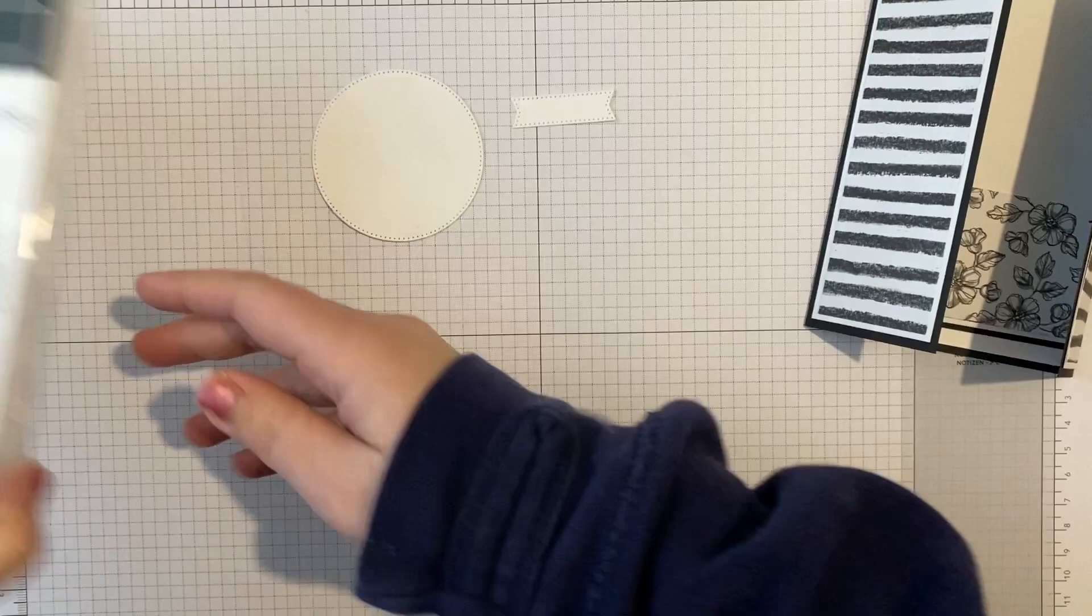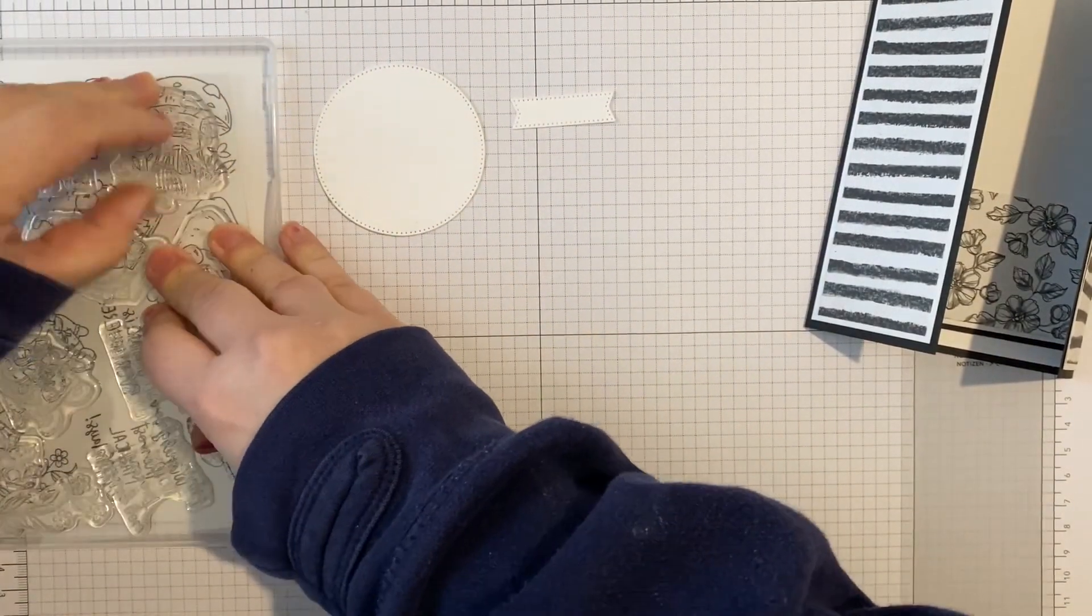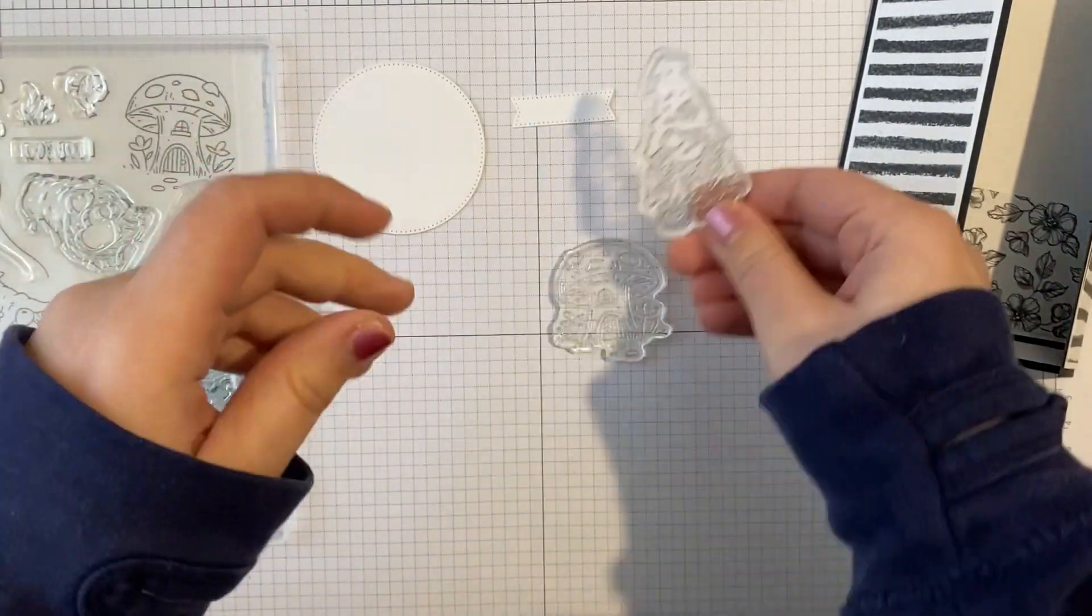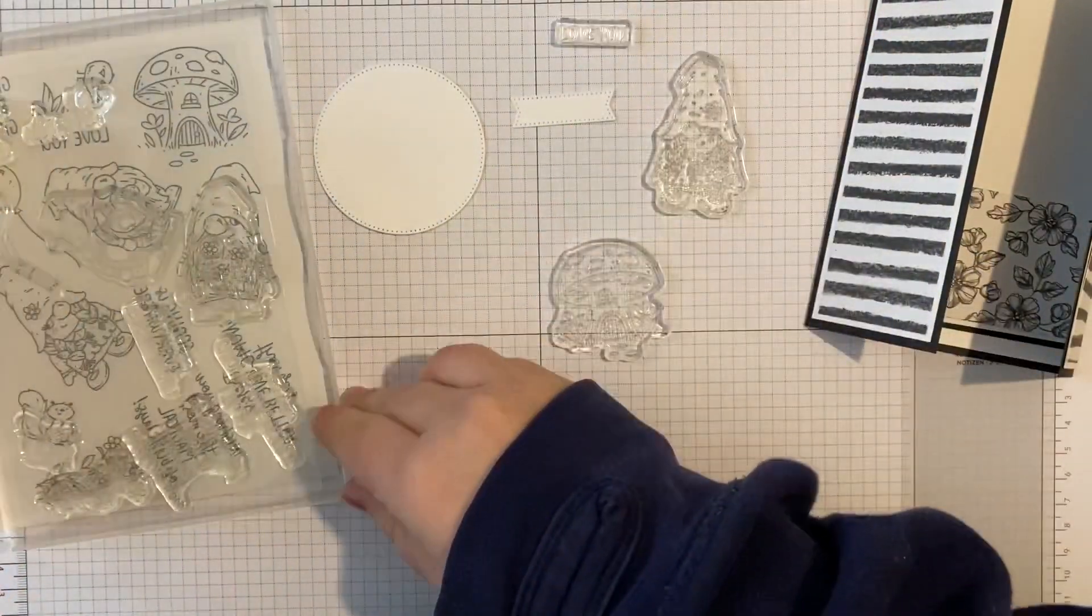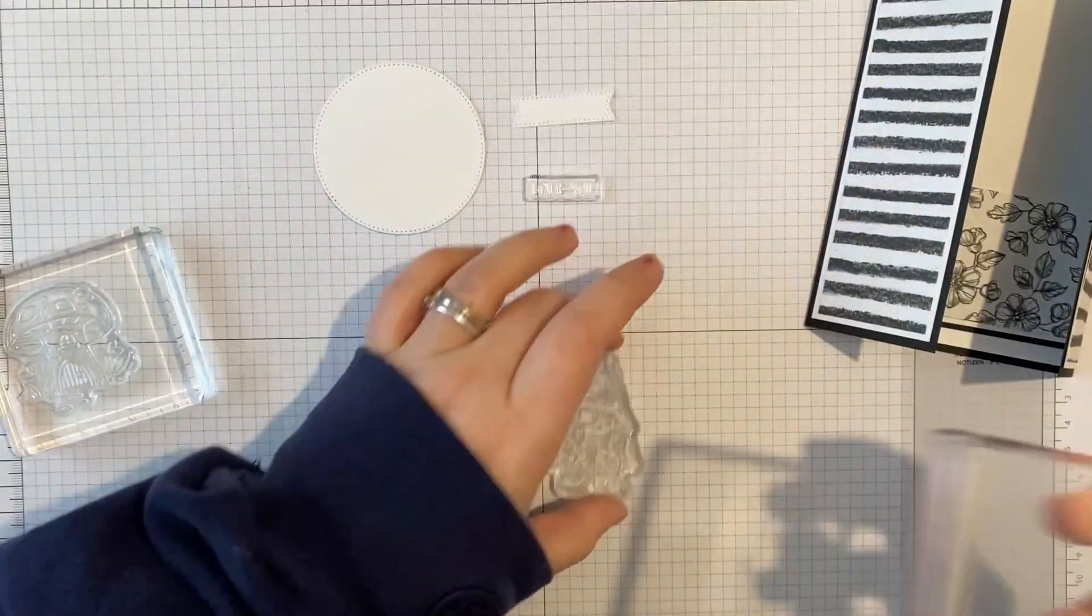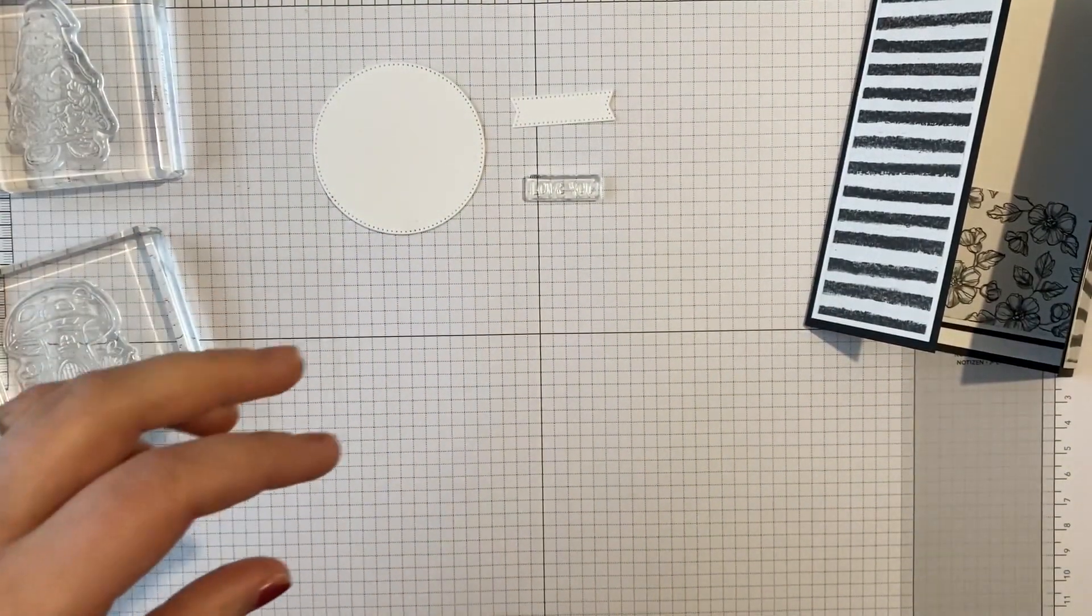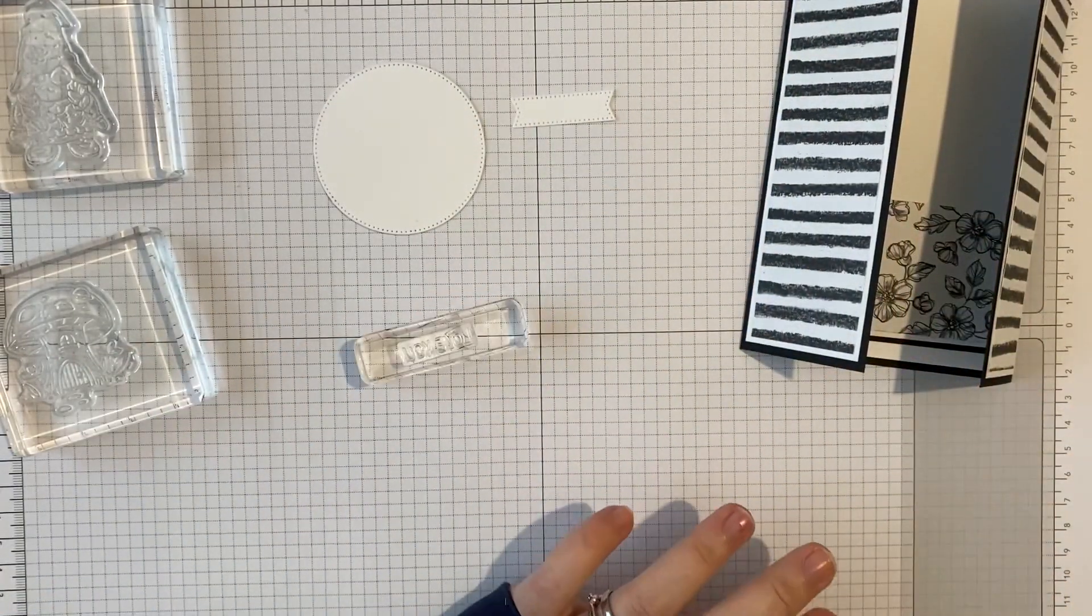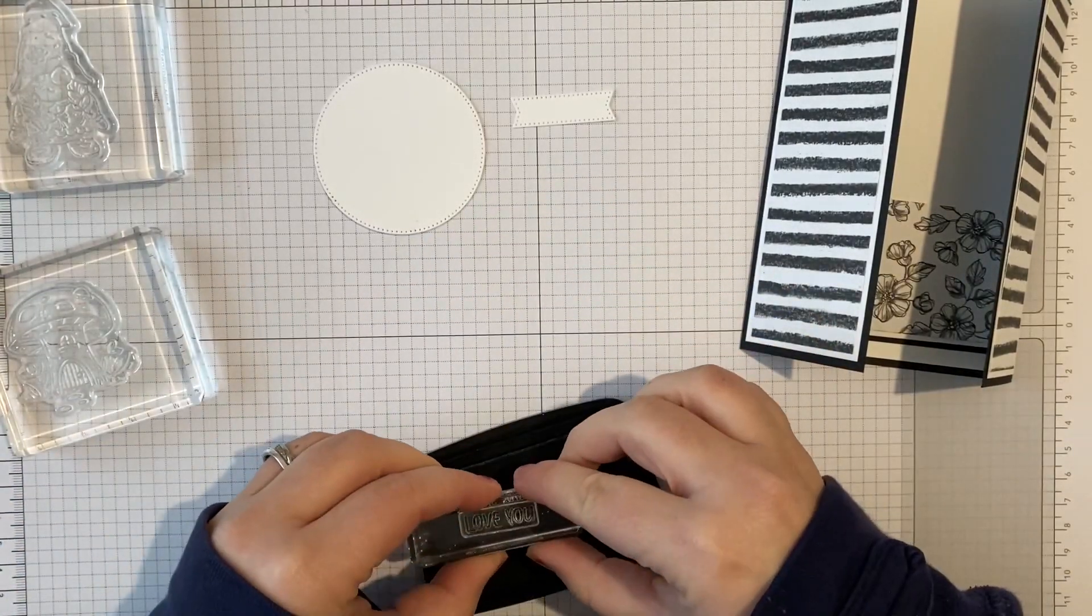So I'm going to grab some stamps and actually do some stamping. So the very cute little toadstool, I want the girl gnome and the sentiment that says love you. So let's get these on some blocks. Just very quick stamping today. You could really, really go to town and color these and make them look really beautiful, but I'm actually going to stick with the black and white theme of this card.